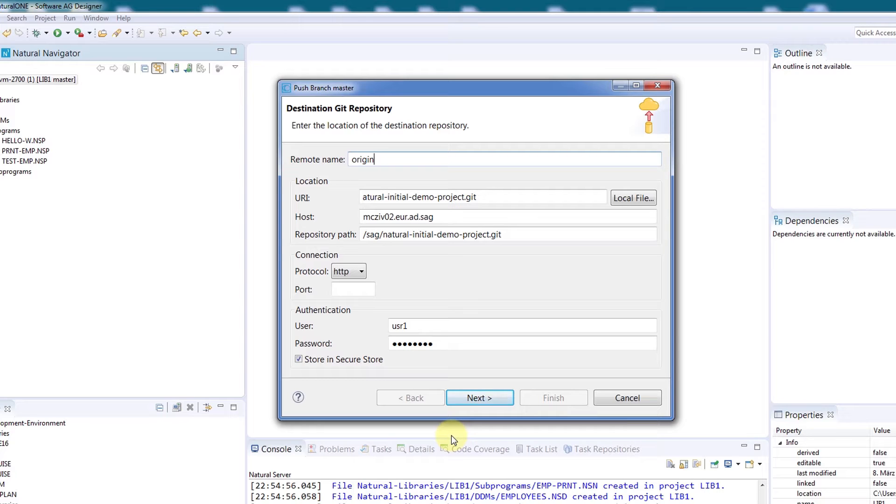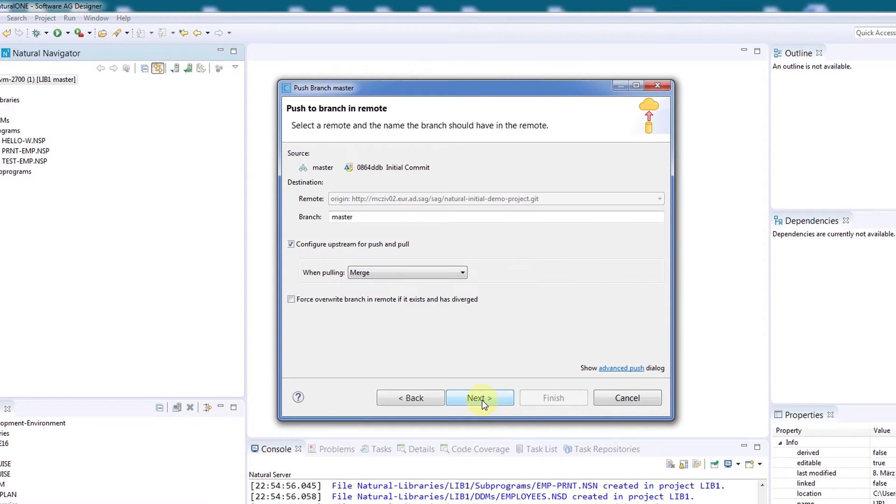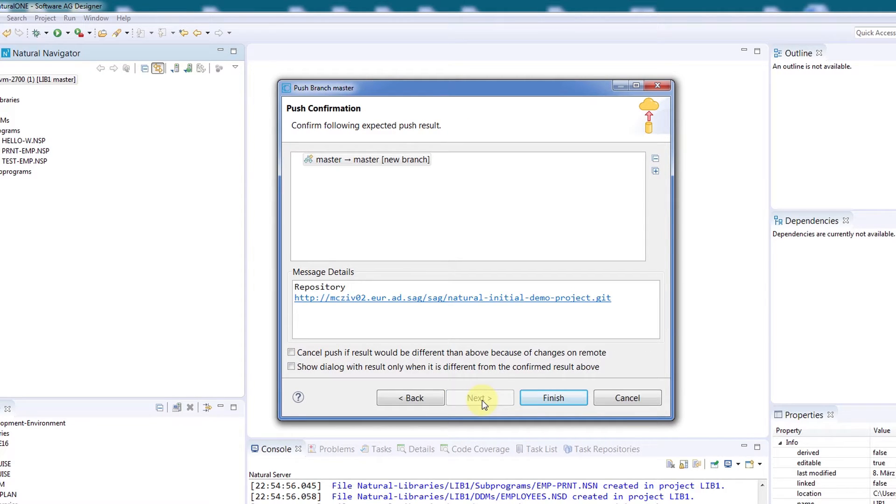You can see presets that already have been entered because I already had the URI copied to my clipboard. We'll select Next and see that the Git dialog is pre-populated.